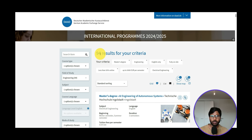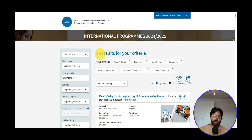Today we're going to do the 48th requirement analysis for FAU Erlangen's Autonomy Technology course. If you're new to this channel, please don't forget to click like, share, and subscribe, and share this video with people who are in need.